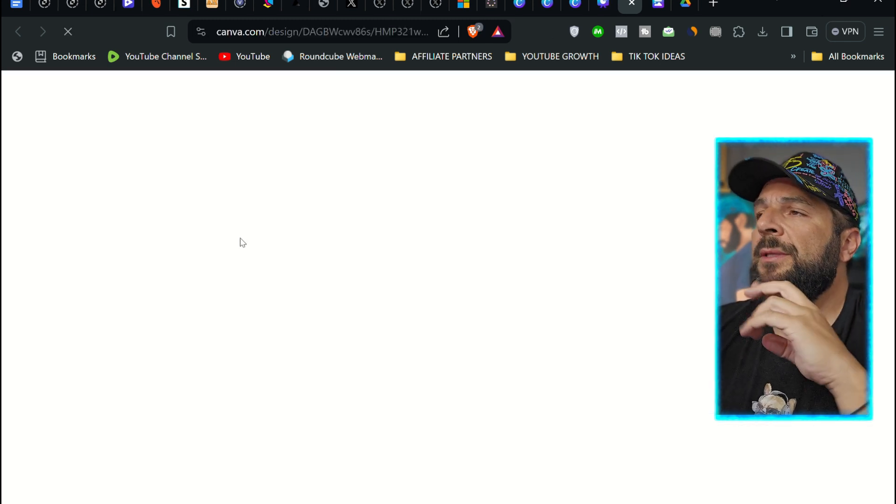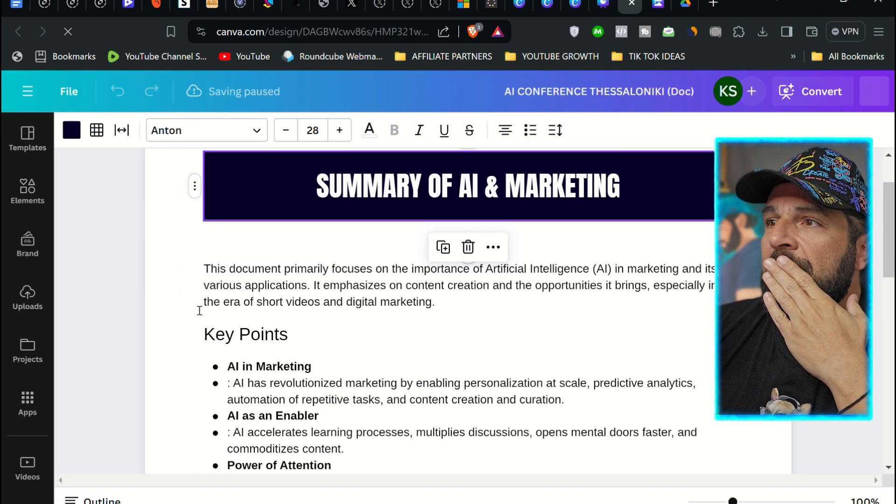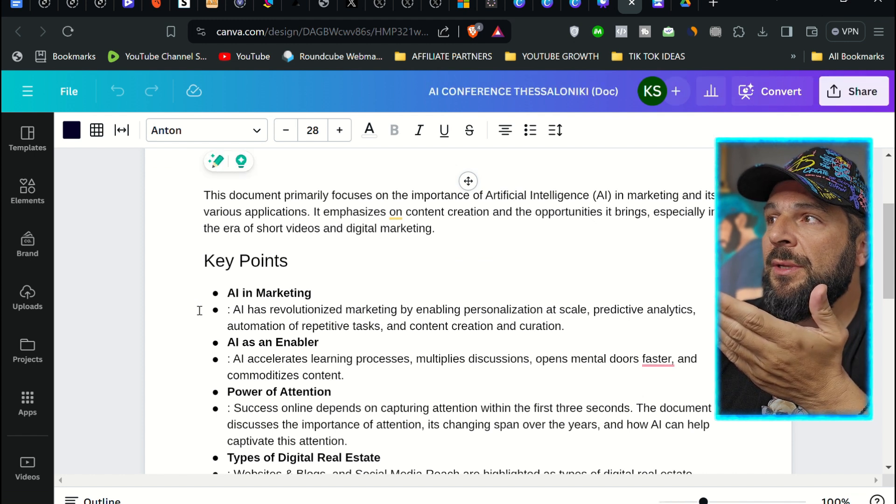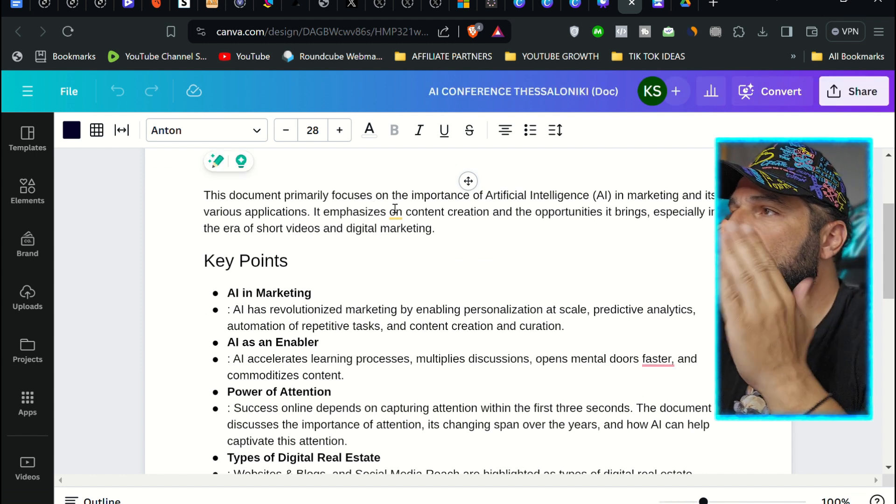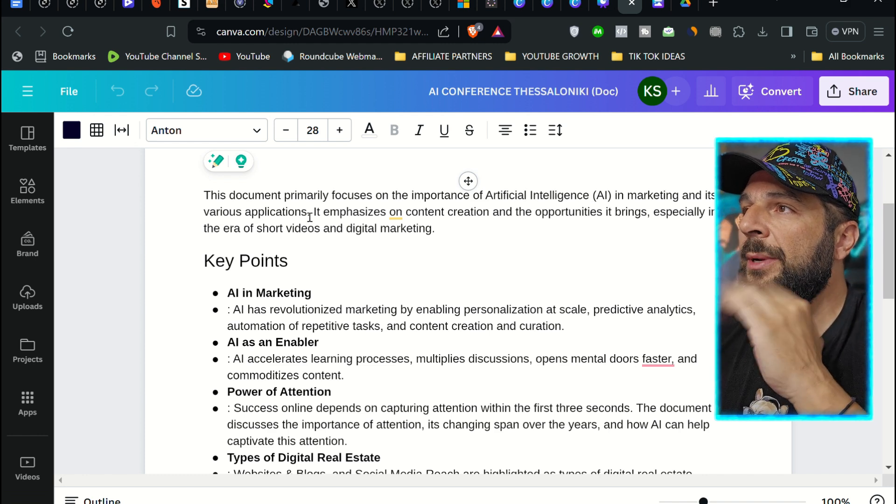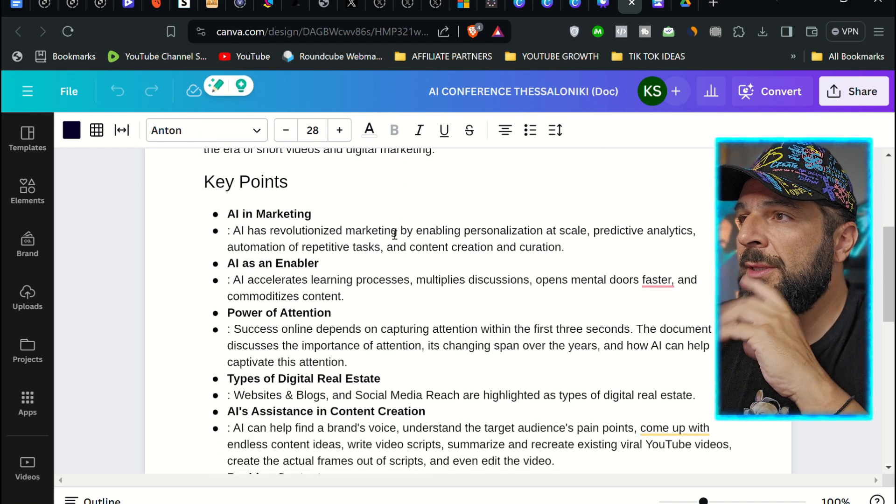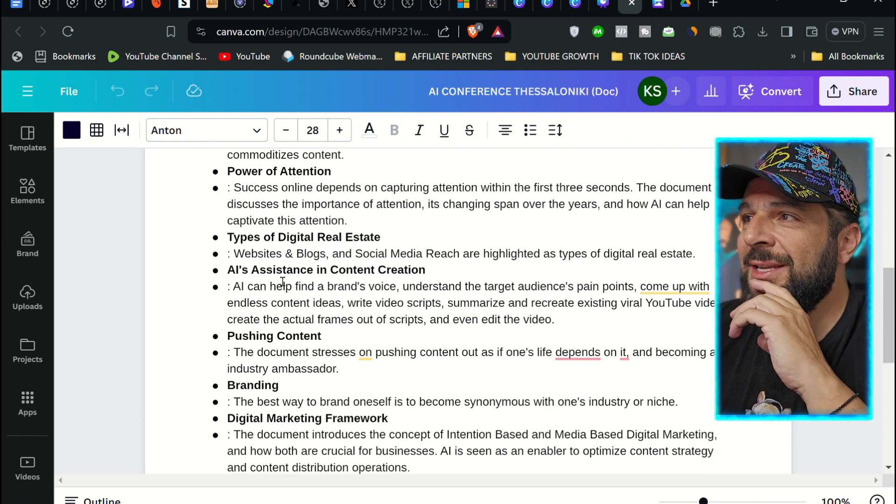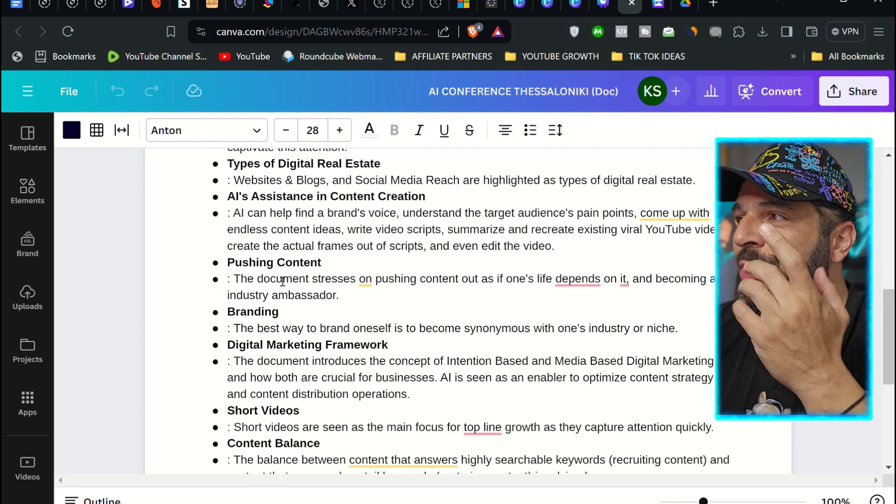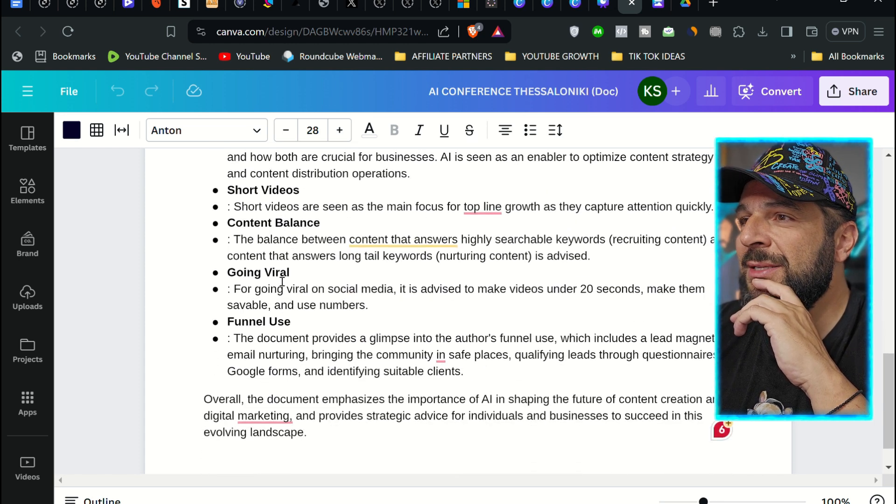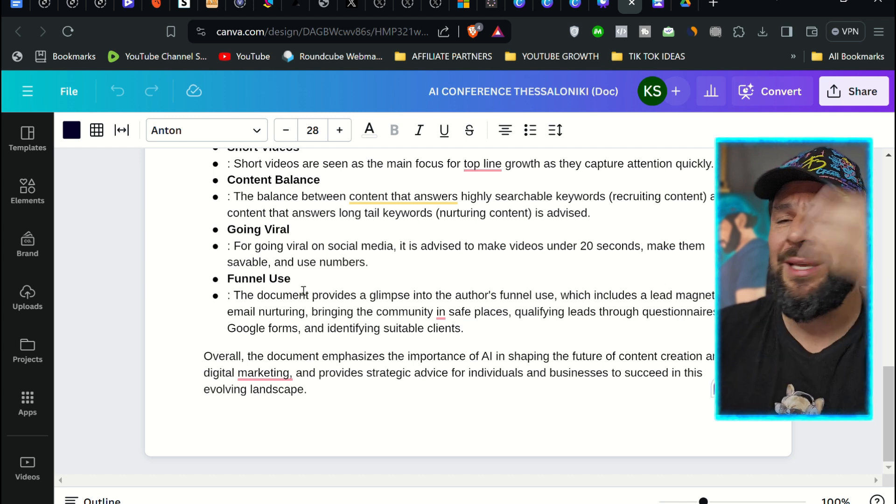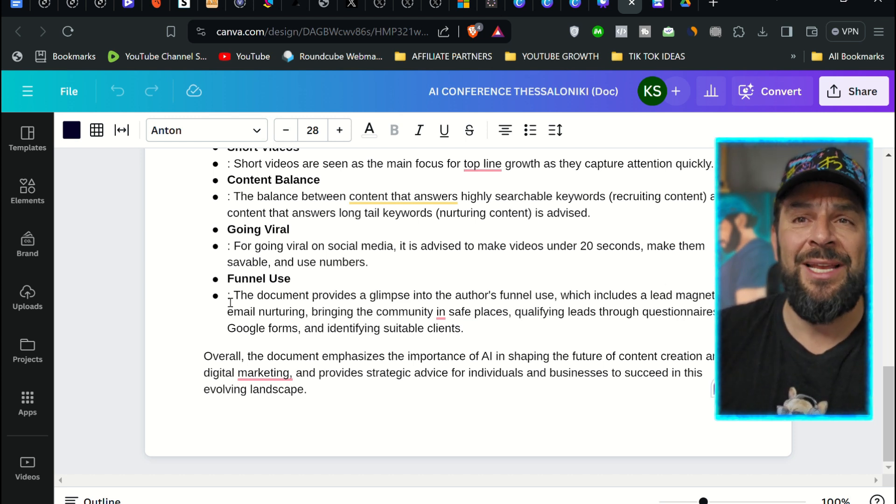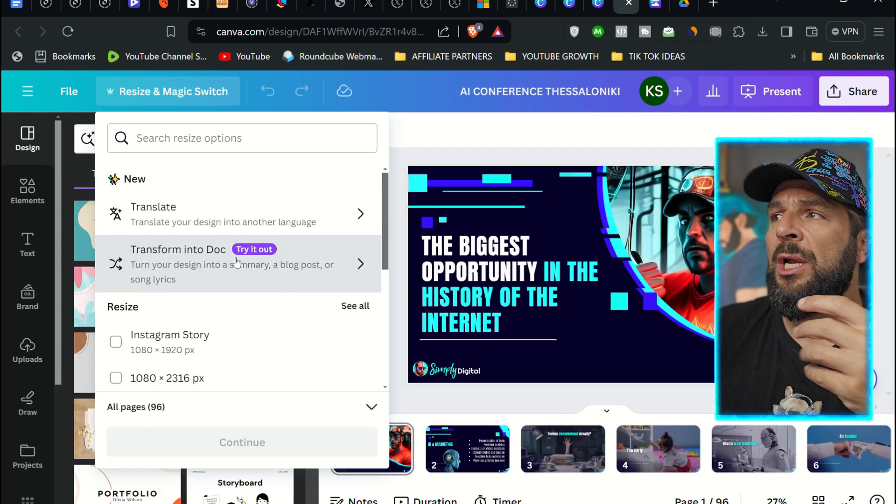I'm going to open the document. Summary of AI and marketing. Key points. Check this out. The document primarily focuses on the importance of AI in marketing and its various applications: types of digital estate, AI assistant and content creation, publishing content, pushing content, branding, short videos, content balance. In less than a minute, it summarized 96 slides of a presentation. This is mental.